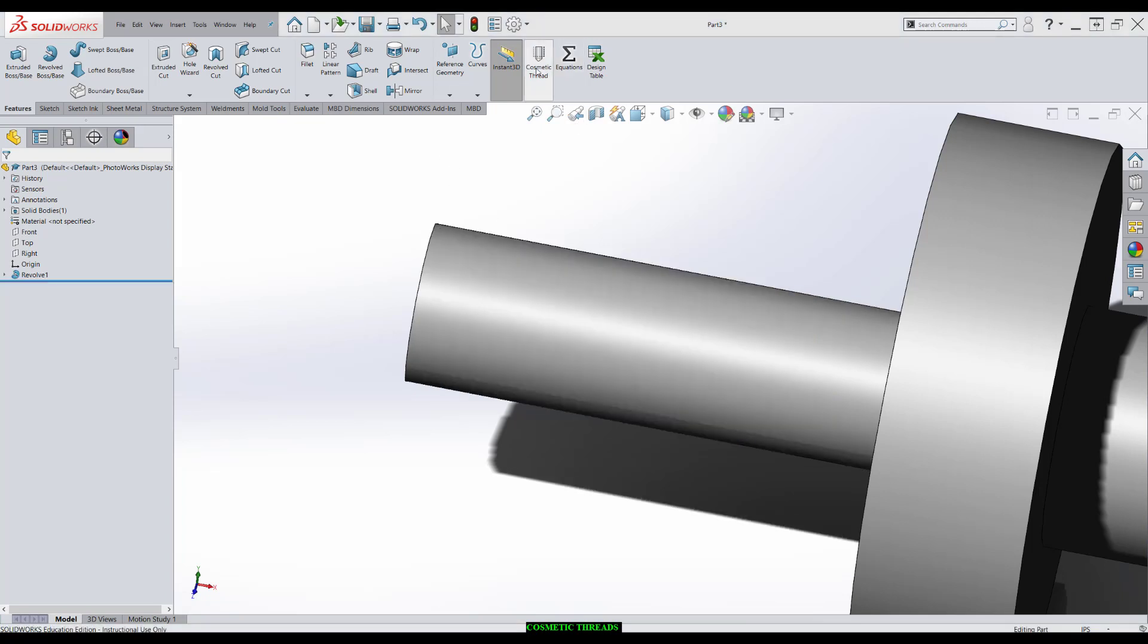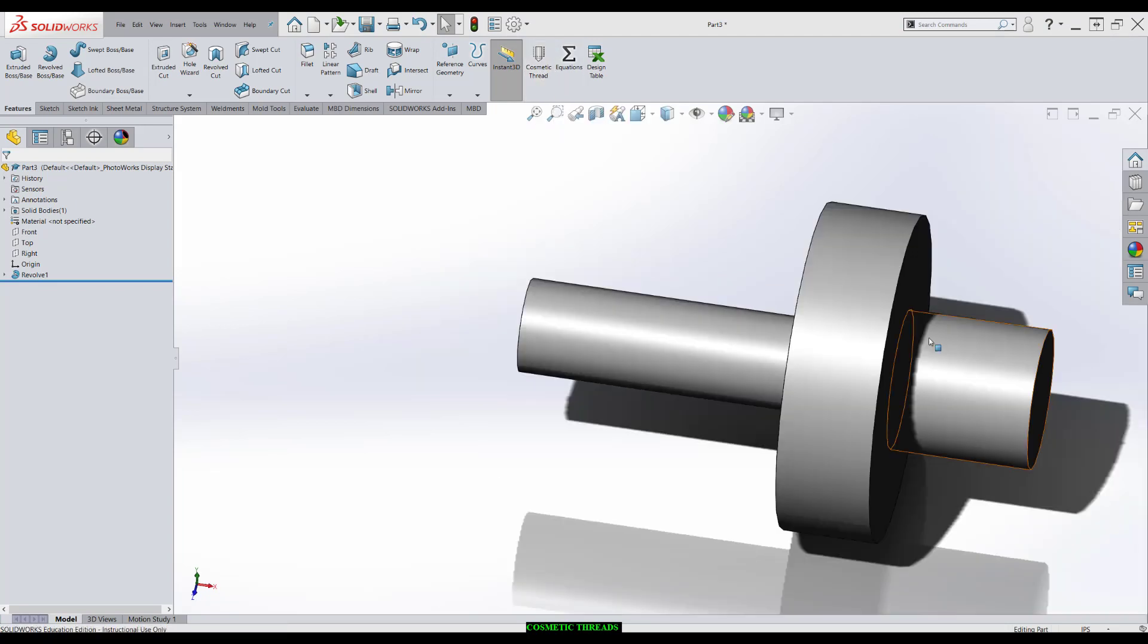The alternative, cosmetic thread, which I've put over here in my taskbar. So before we talk about how to apply a cosmetic thread, let me show you how to put it in your taskbar.